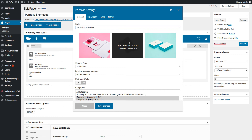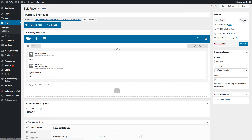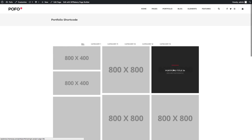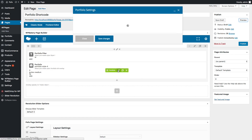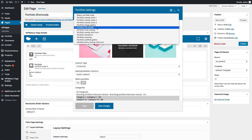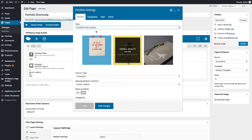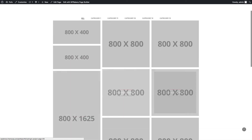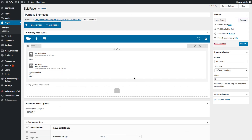Go back to the portfolio shortcode General tab. Let me select Portfolio Full Overlay style — on hover it will cover all area of the post. Save changes and check preview — you can see the Portfolio Full Overlay style here. Go back to the General tab. Let me select Portfolio Inner Overlay style. Save changes and check preview — you can see the Portfolio Inner Overlay style here.